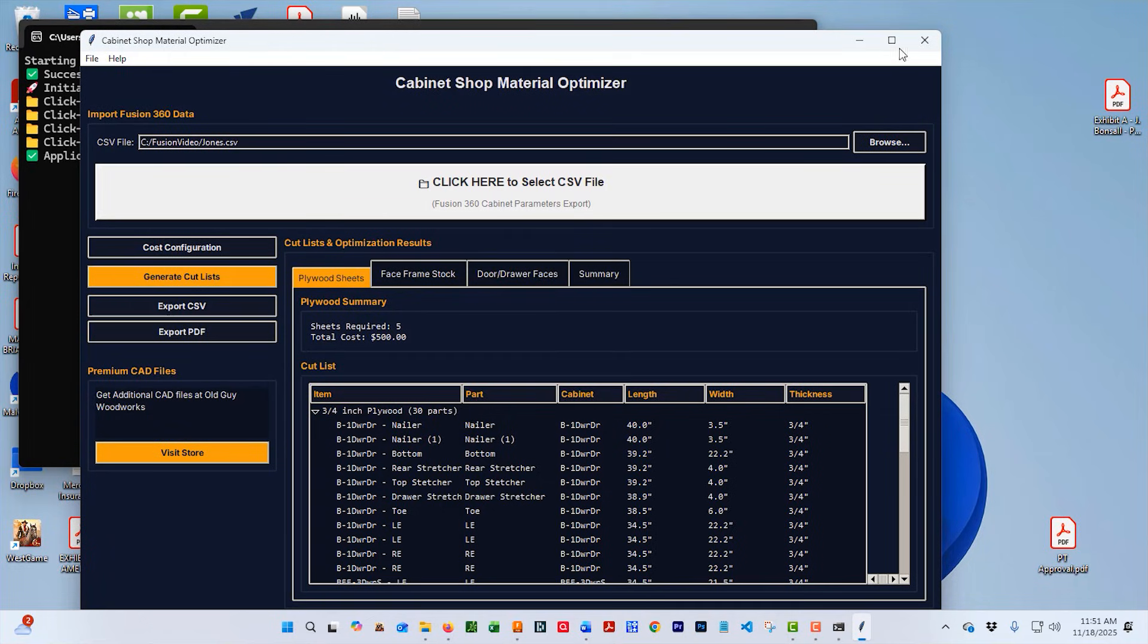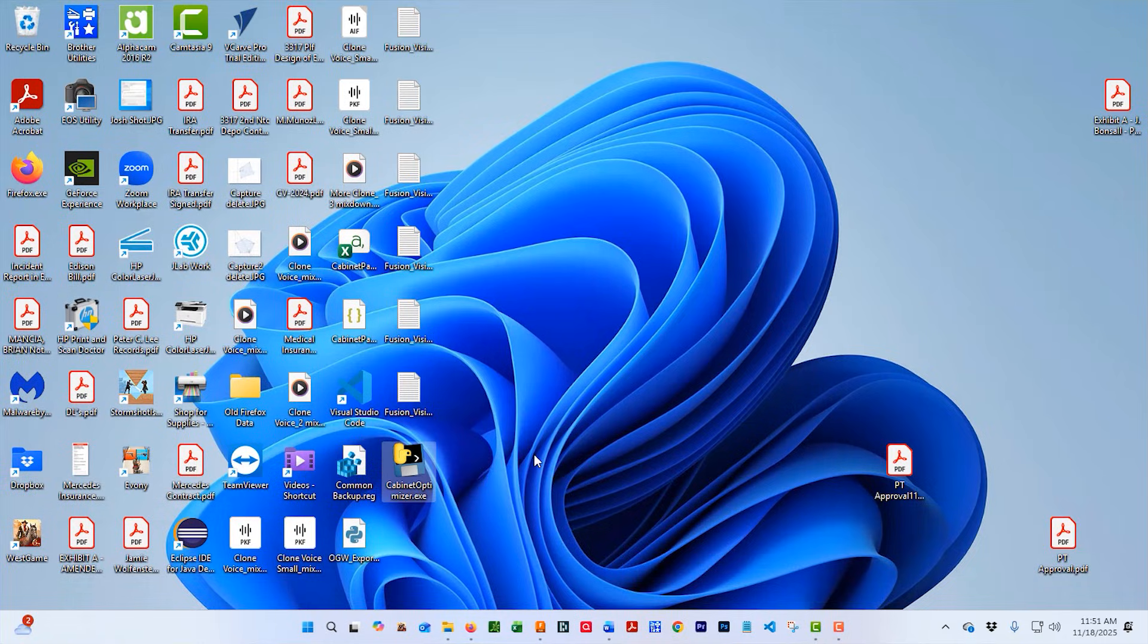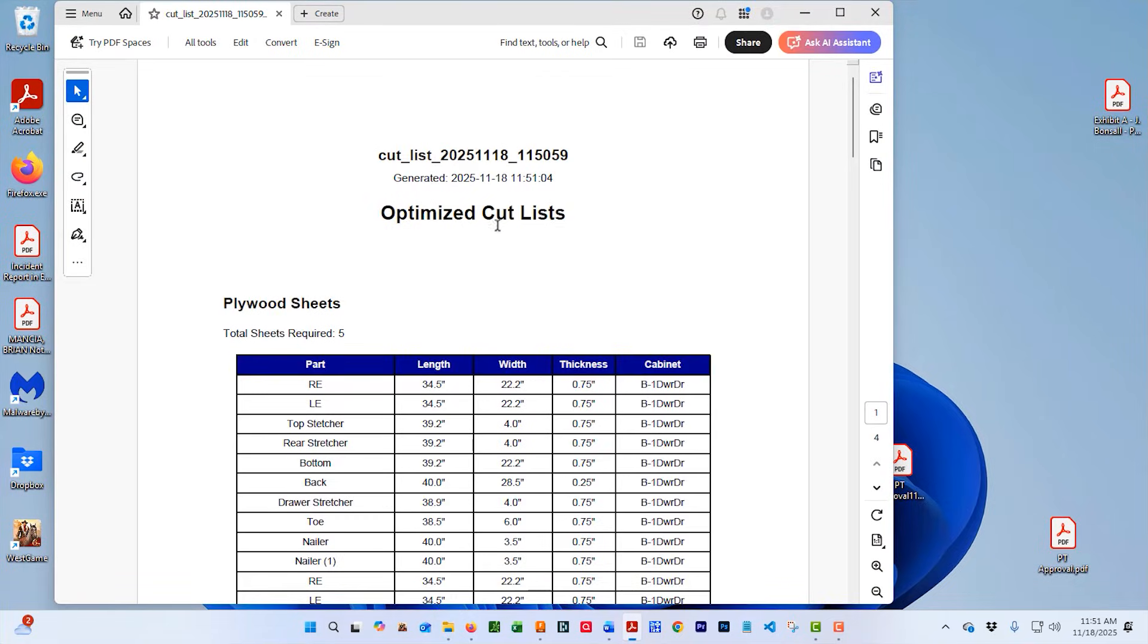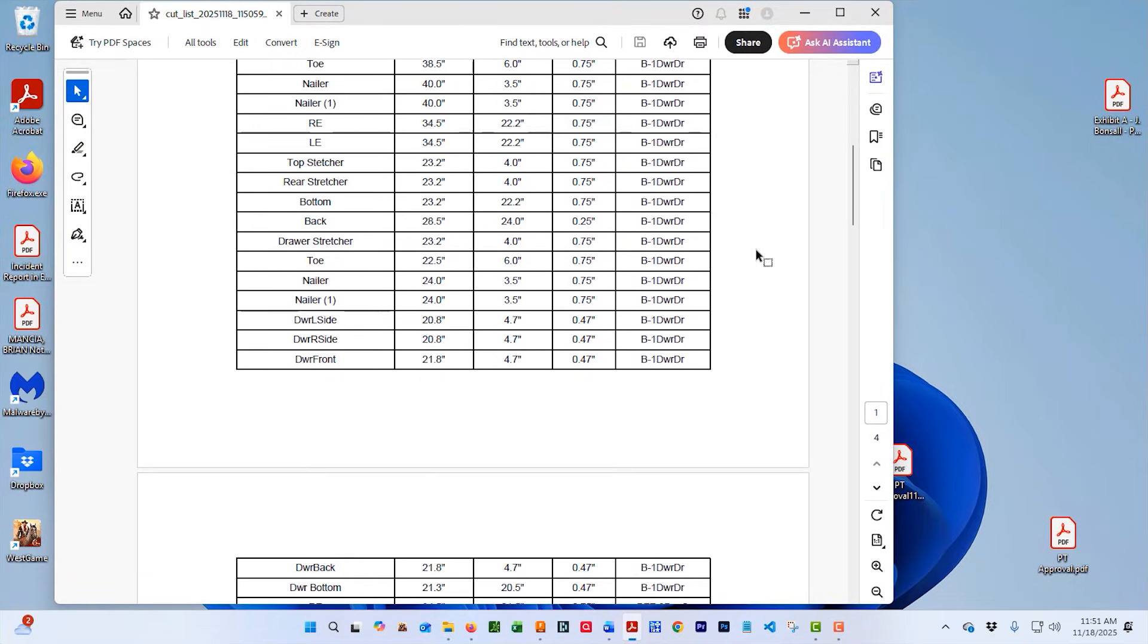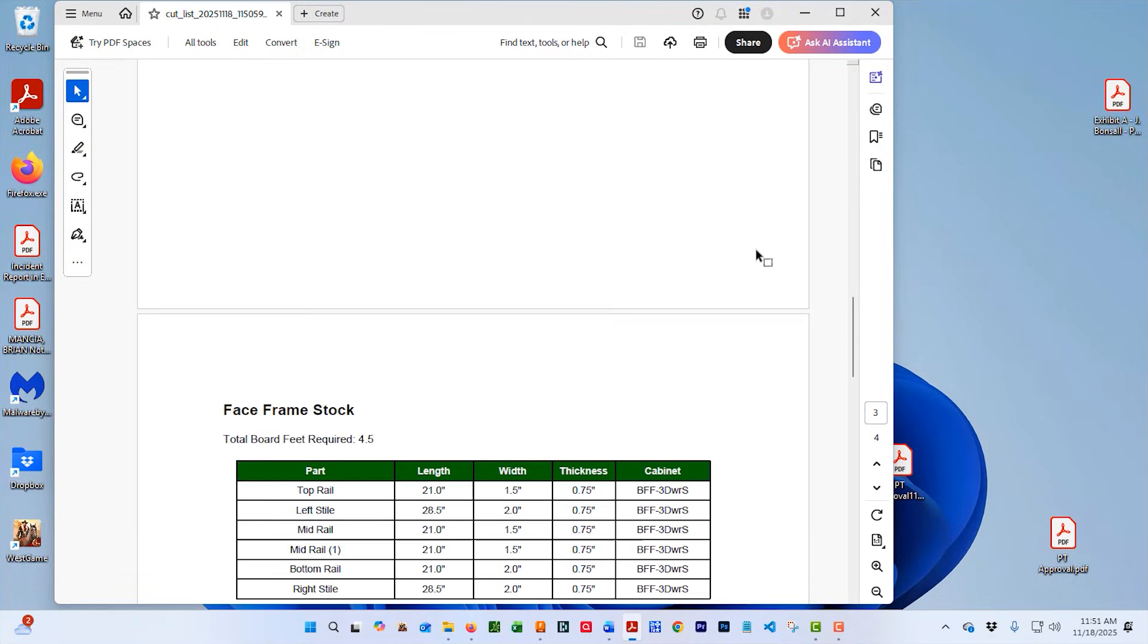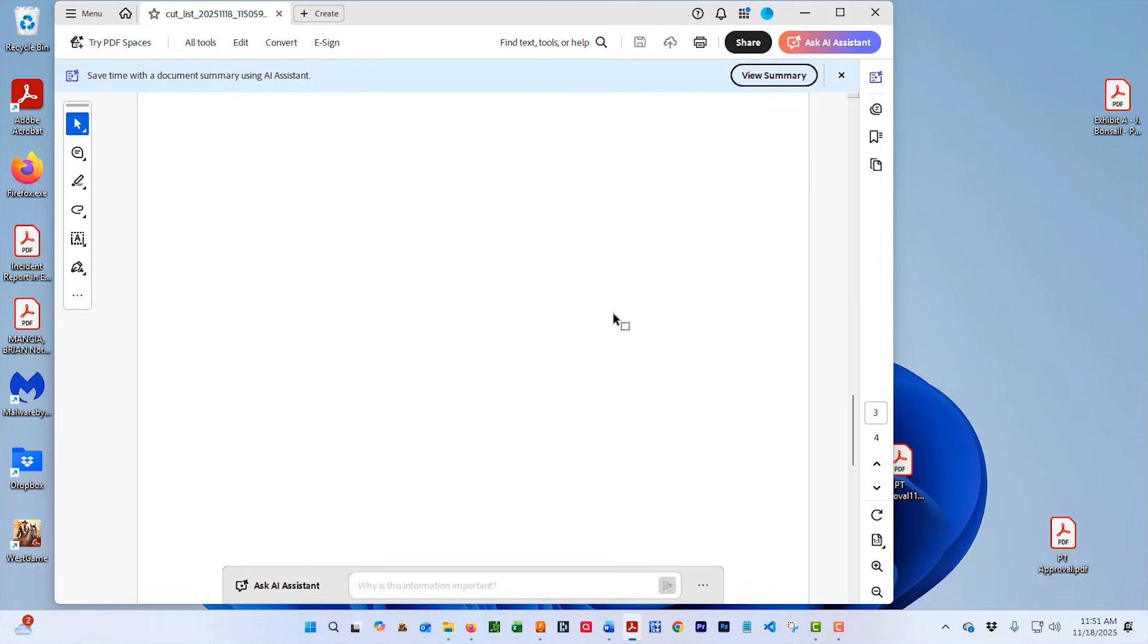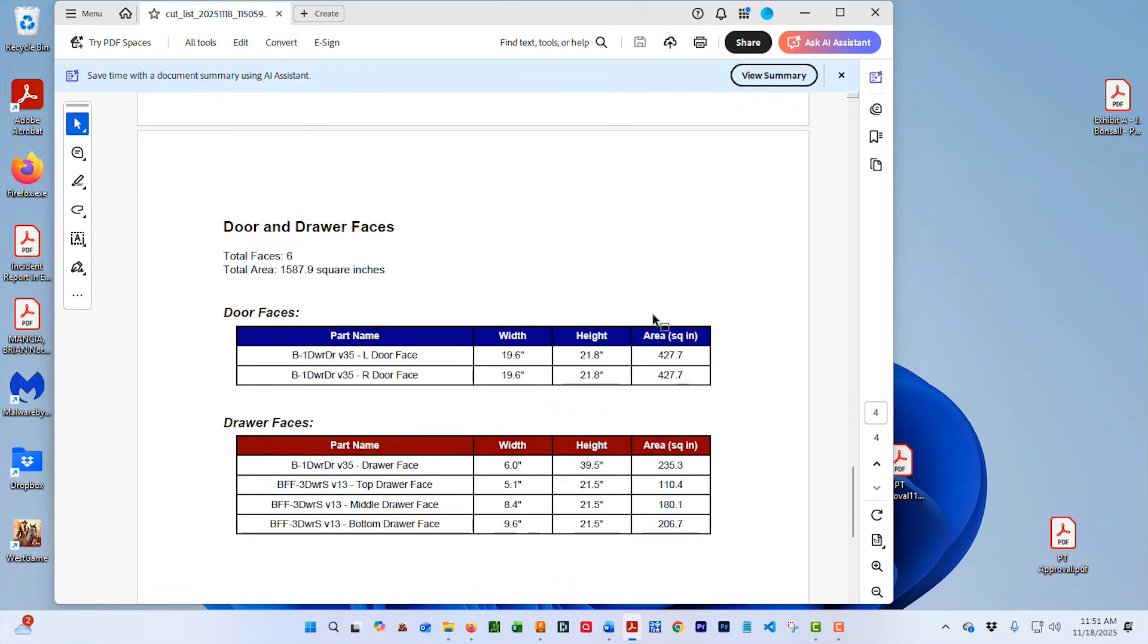Now we're done with the optimizer. We can close that and then we'll go to the folder where all these files exported to. You can see, let's check the PDF first. There it is. All the parts. Face frame stock. And a list of the cabinets to send to your door cabinet guy.